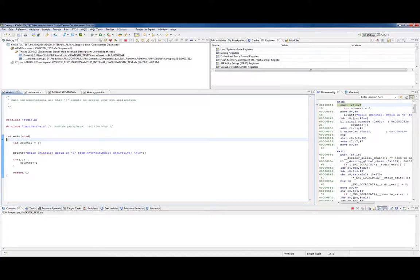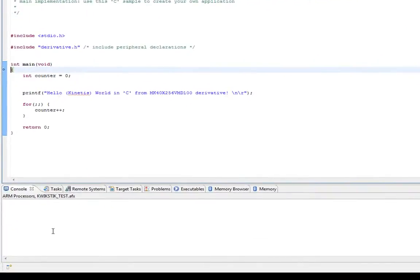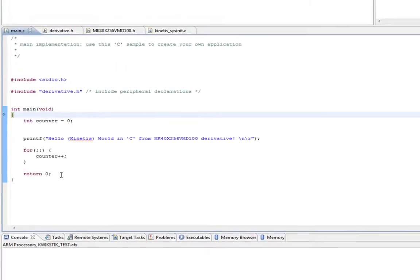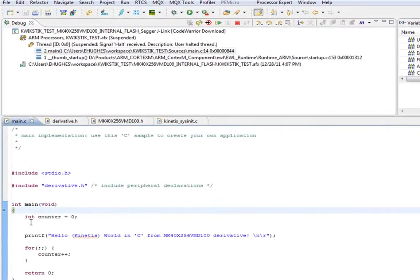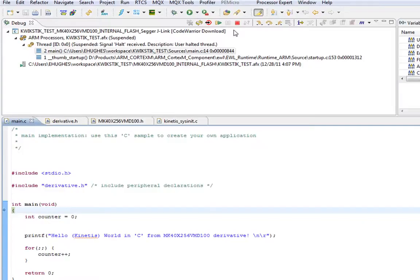You notice while I was talking there, you saw some messages down in this console window saying it was downloading. When it's all done, it has a pointer here, it stops at the main function, and it's ready to go.